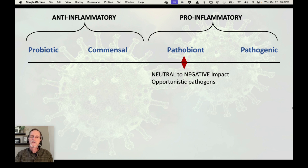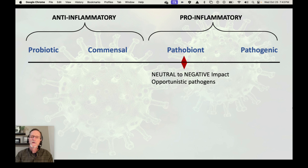Pathobiont is somewhere between neutral and negative impact. They are opportunistic pathogens, meaning that if the gut is leaky or if there are some issues there, these bacteria will take advantage of that opportunity to cause infection and more inflammation. So you have a small amount in your gut, it may not be a big deal, but if you have a lot, that can be setting yourself up for something worse.